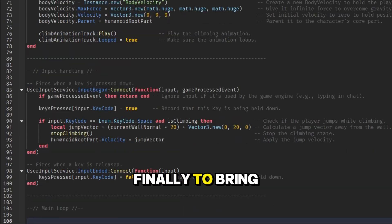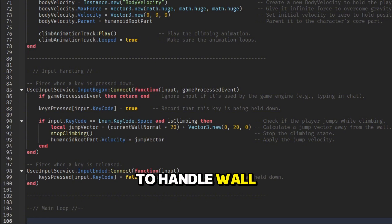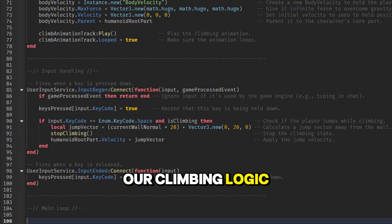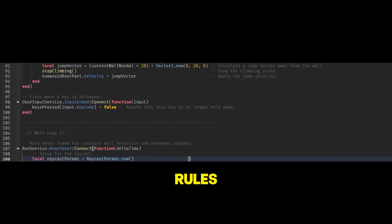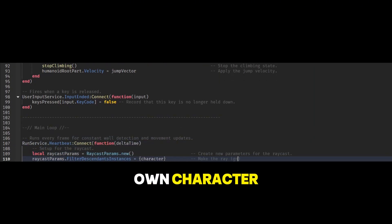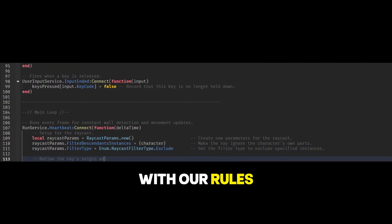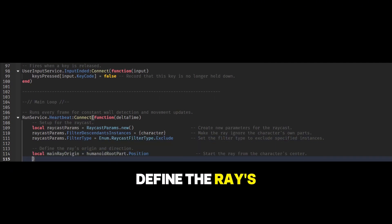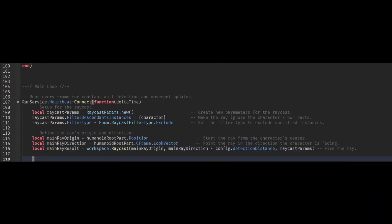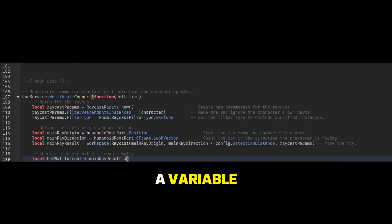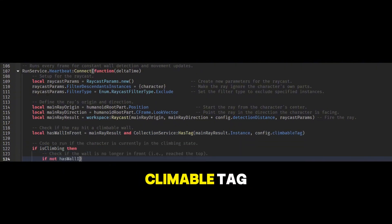Finally, to bring it all together, we'll create the main loop that runs every frame to handle wall detection and apply all our climbing logic. Inside the loop, we'll first set up the RayCast rules to make sure it ignores our own character. With our rules ready, we'll define the ray's path and fire it forward from our character to detect a wall. Next, we'll create a variable that confirms if our ray hits something and if that something has our climbable tag.